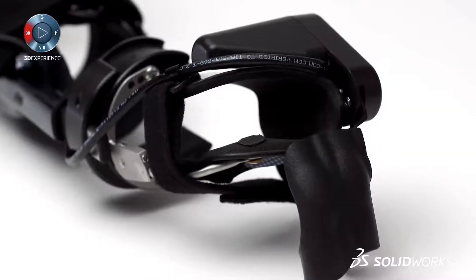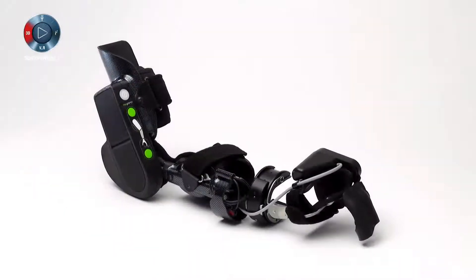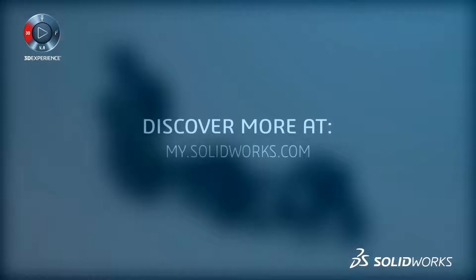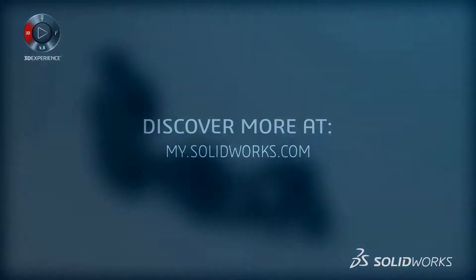To see all the advancements in SolidWorks 2017, sign up for a launch event near you or go to mysolidworks.com. Your one place for all things SolidWorks.